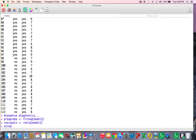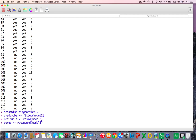Standardized residuals put us in the realm of Z-scores — they take every residual, subtract the mean, divide by the standard deviation. R does this quickly with rstandard(). Three things we haven't encountered yet are DF betas, DF fits, and leverage statistics.